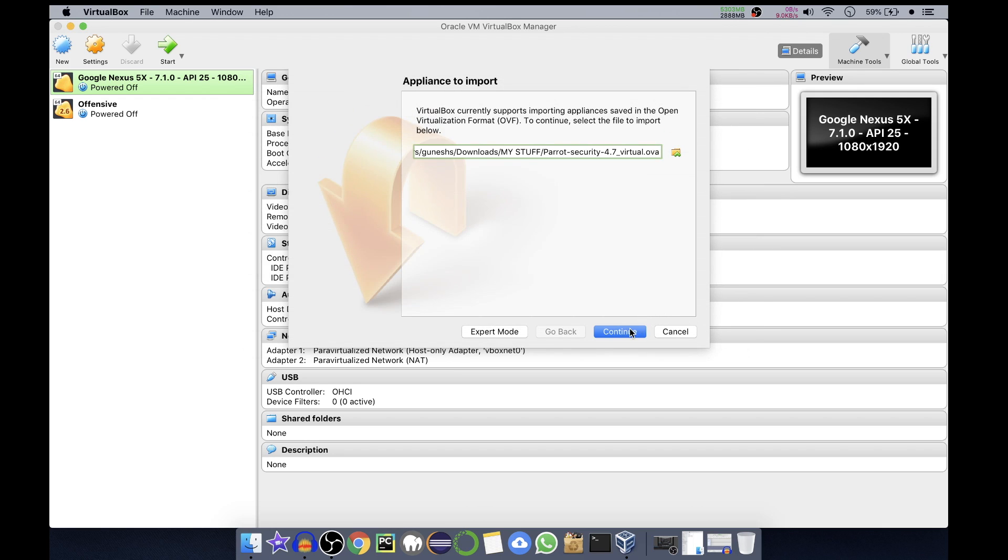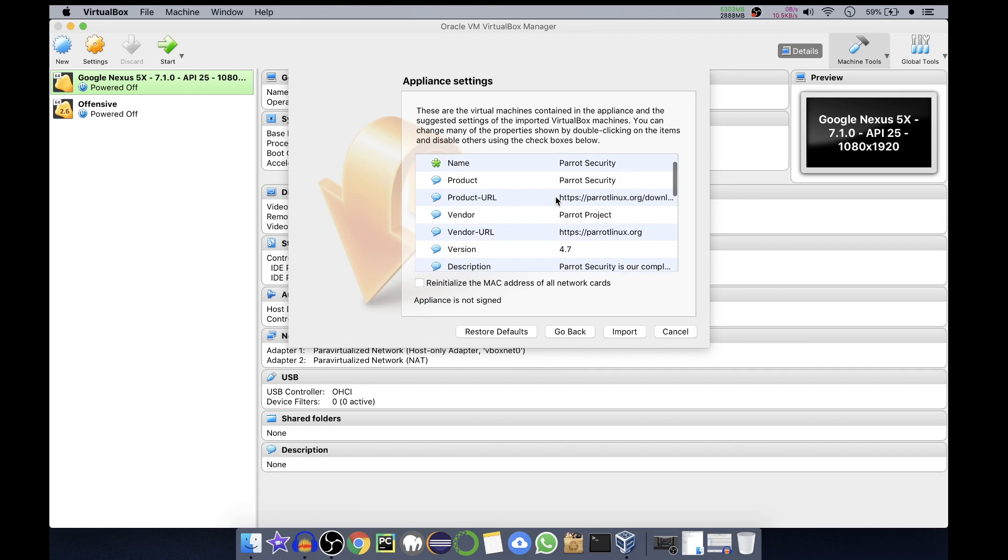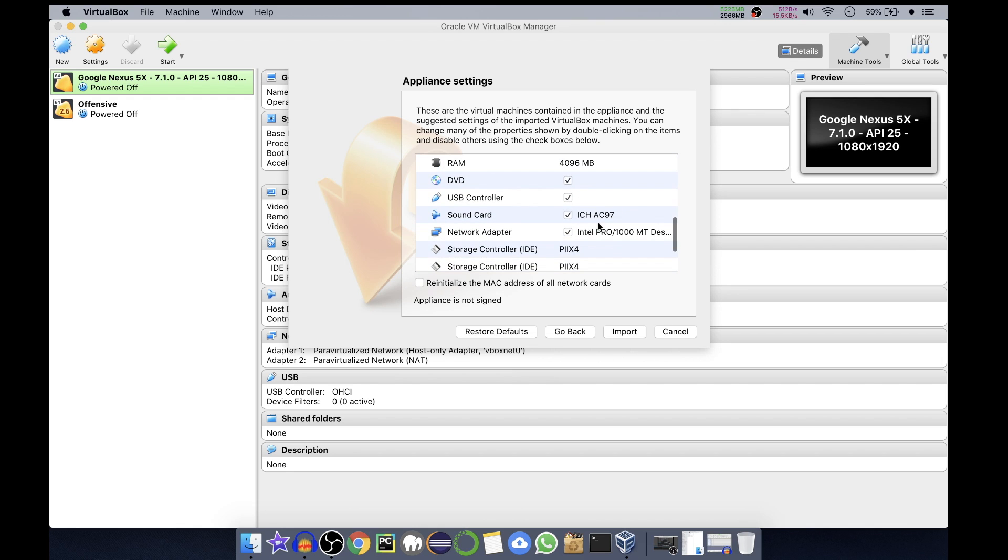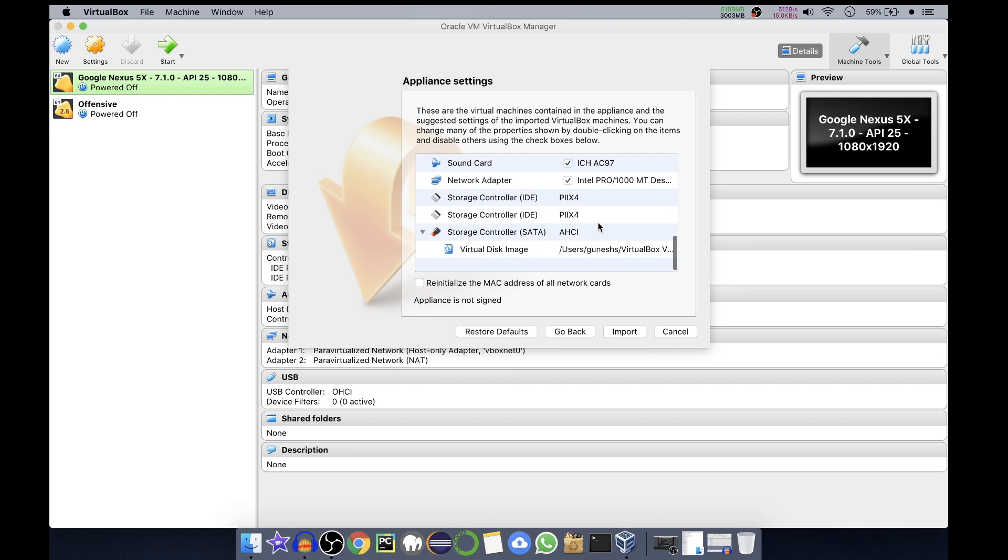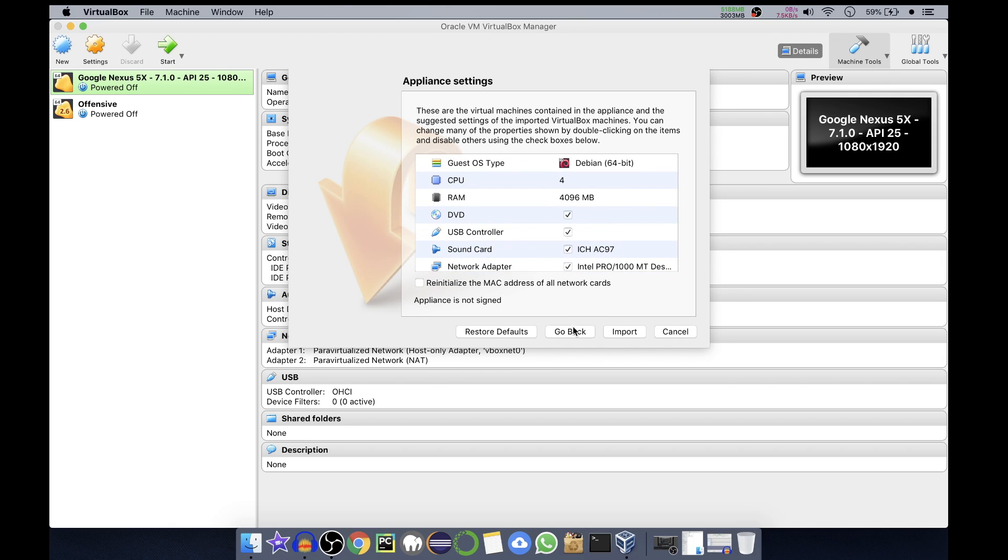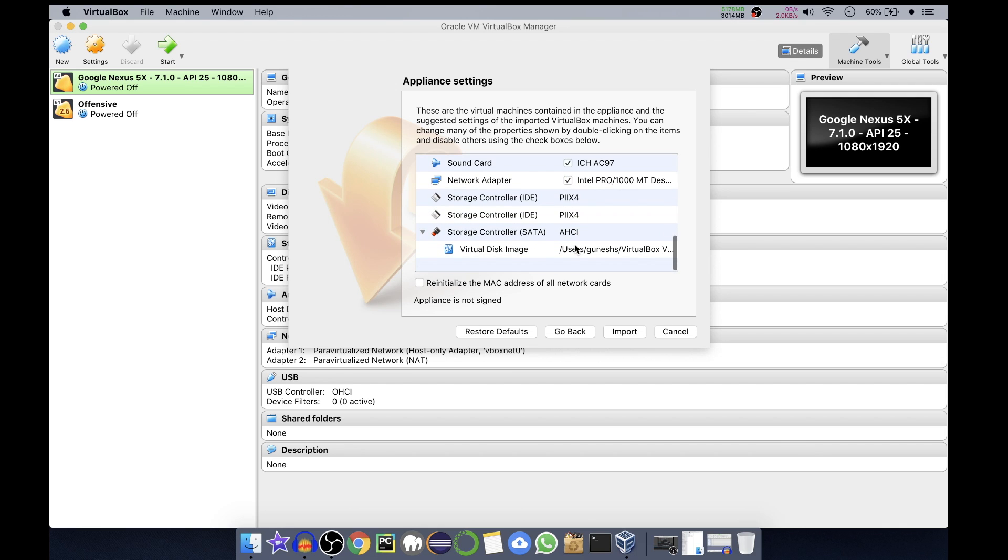Now we'll click on Continue. Name is Parrot Security. It will give you different settings of this appliance. CPU cores are four. If you have a powerful CPU you can select CPU as 4, RAM as 4 GB by default. DVD, USB controller - all are selected. The rest of the things are okay.